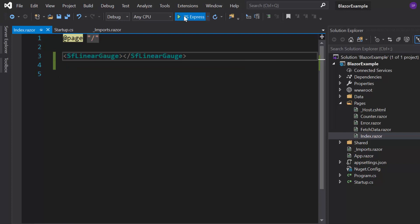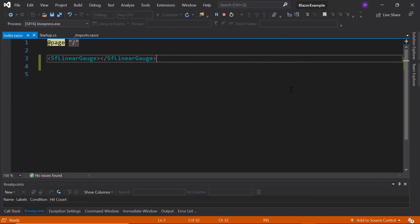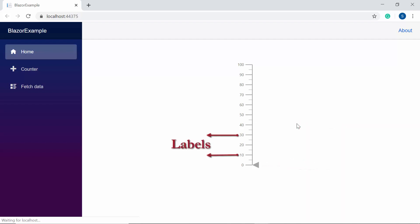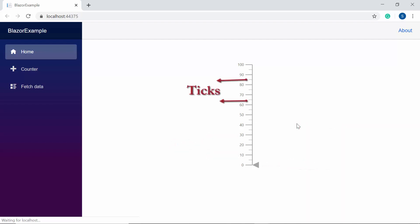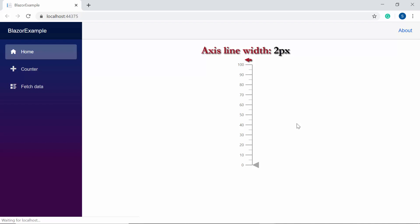Now I'm going to run this example. Here you can see the Blazor Linear Gauge displayed with different elements like AxisLine, Pointer, Labels, and Ticks. By default, the AxisLine height will be based on the base element's height and the default width will be 2 pixels.